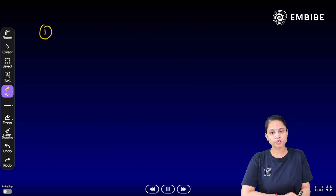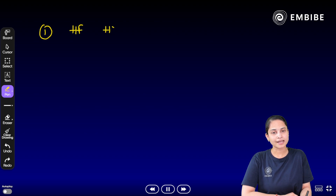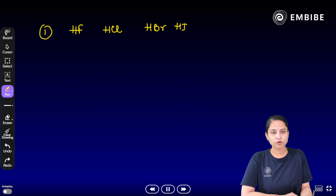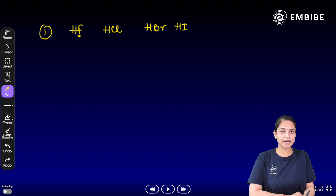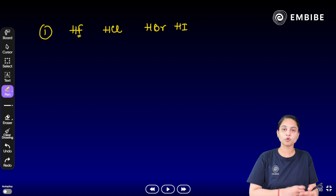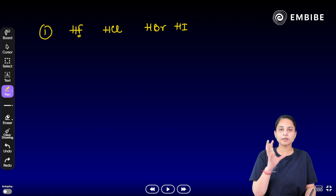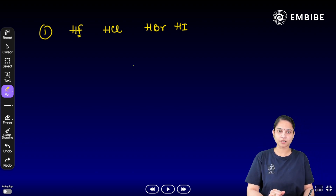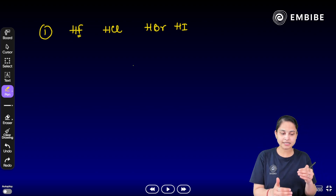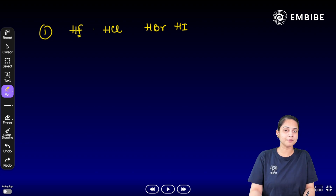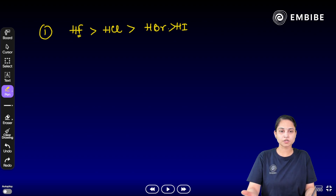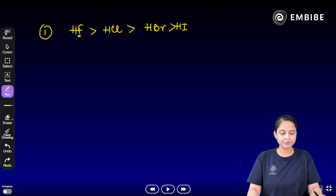The first question: consider HF, HCl, HBr, and HI. The fluoride ion has the smallest size, so the overlap is the strongest, giving HF the greatest thermal stability. The order of thermal stability is HF > HCl > HBr > HI.